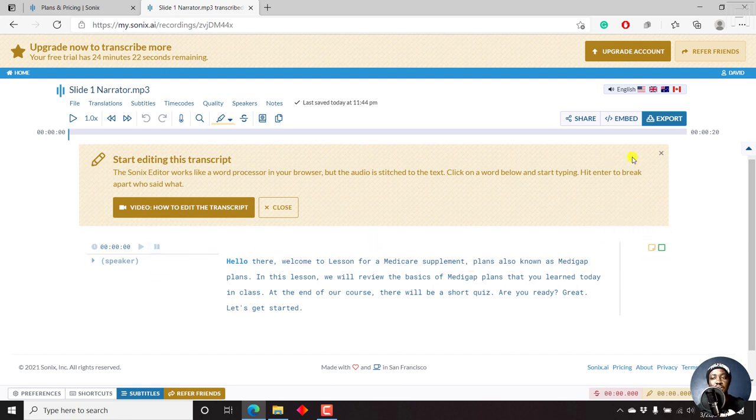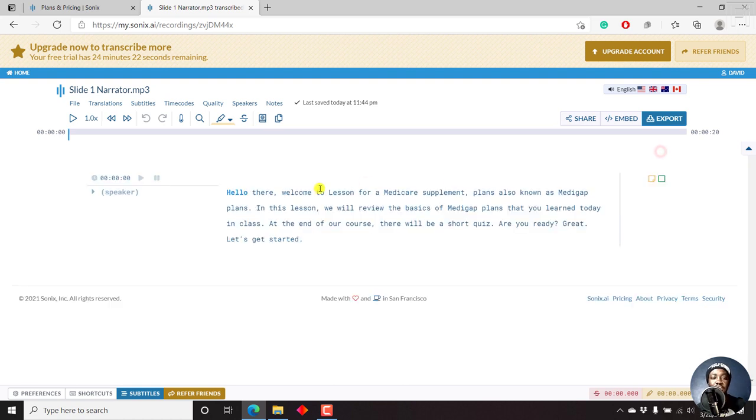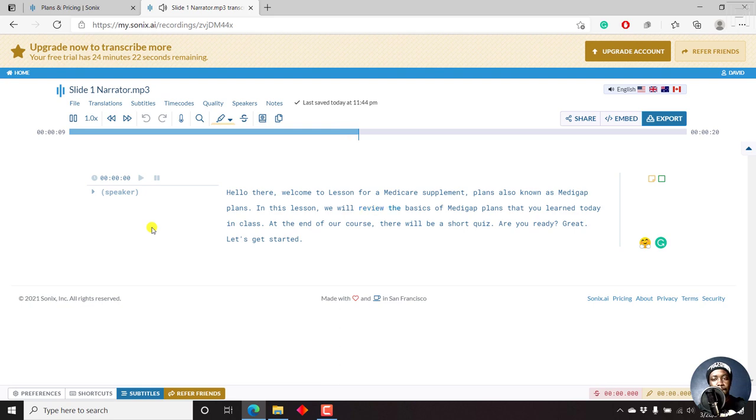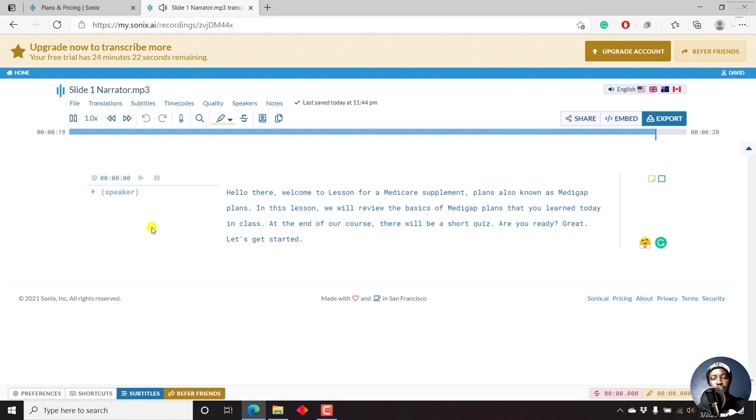But let us see and listen and see if this is what is in the audio. Let's just play. Hello there. Welcome to lesson 4A, Medicare Supplement Plans, also known as Medigap Plans. In this lesson, we will review the basics of Medigap Plans that you learned today in class. At the end of our course, there will be a short quiz. Are you ready? Great. Let's get started.